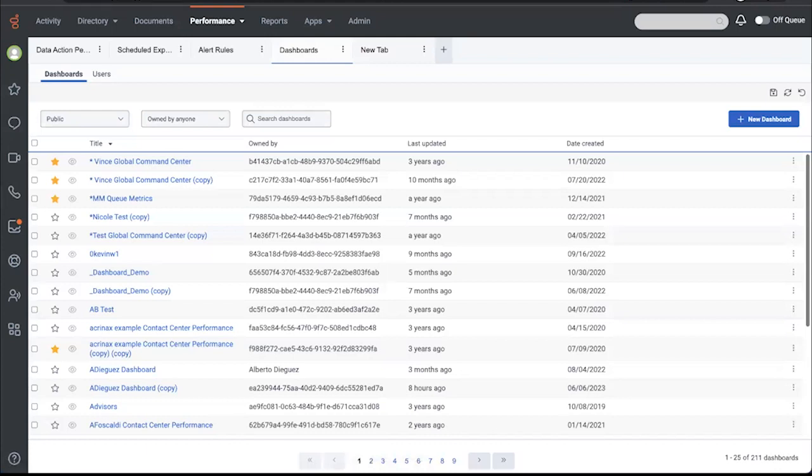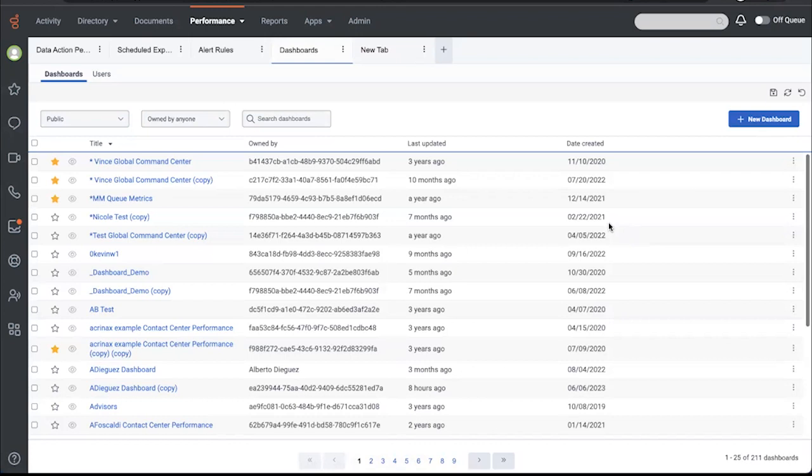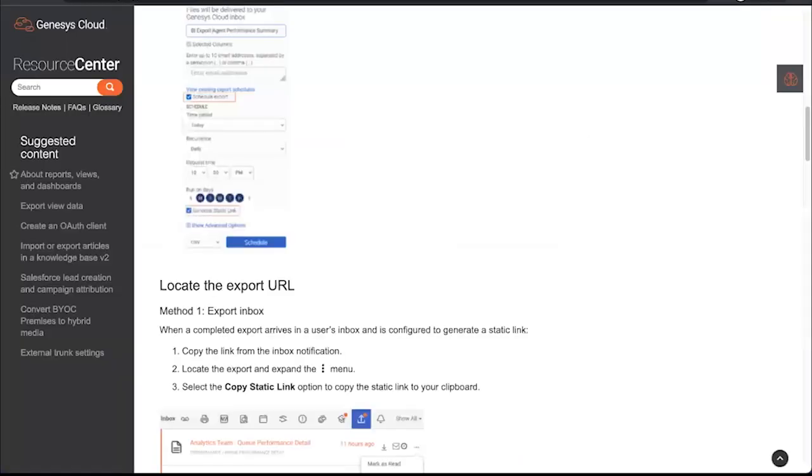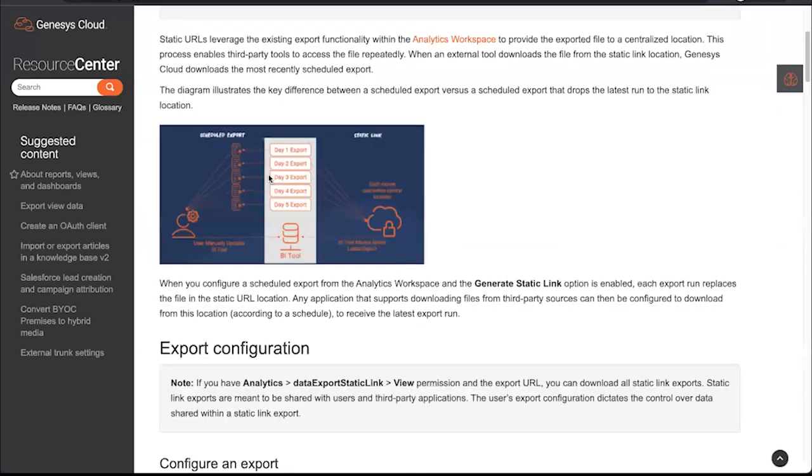And then lastly, for the admin user, Will mentioned Export Static Link, which is a new feature released to GA last month that automates the process of bringing updated data into a BI tool such as Power BI or Tableau. Admins play a role in configuration of a static link. There are a few activities to be done by the BI tool administrator as well, in conjunction with the Genesis Cloud admin. Perhaps it's the same person. And so I won't go into detail on that.